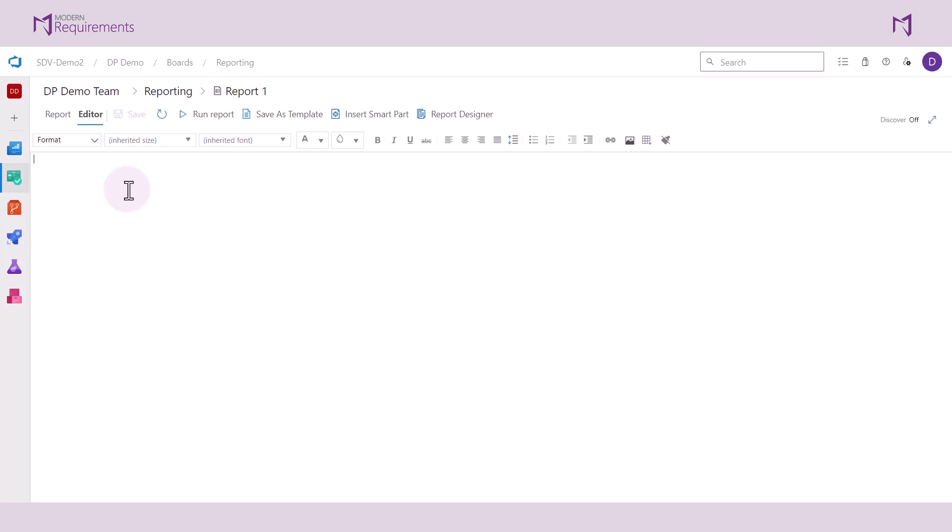So here maybe we're building a report for the progress of our features. We can provide a title for the report.